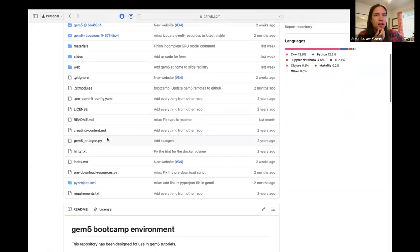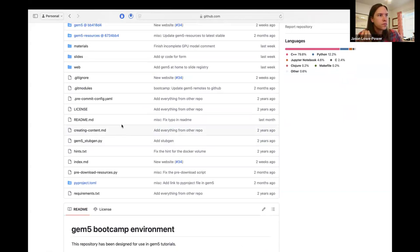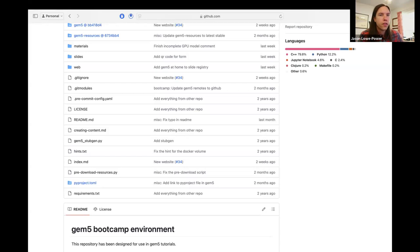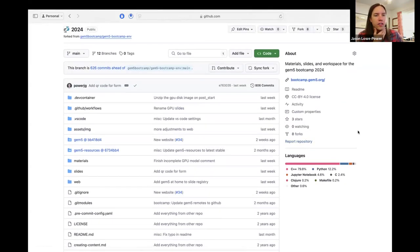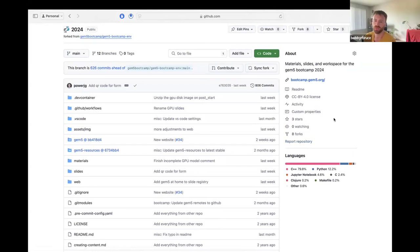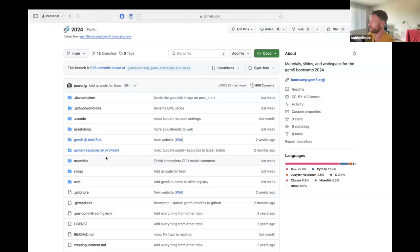One thing I want to emphasize for all developers on this call: the boot camp isn't something we want to keep just at UC Davis. We very much want to push all of these materials out to the community and have anybody take them — either run their own boot camps or at least point new users of gem5 to these materials. Everything is available, completely open source. If anything doesn't work, feel free to create an issue or a pull request and we can try to improve things.